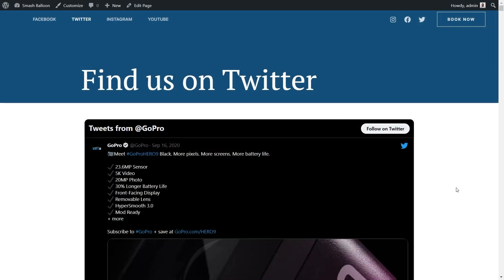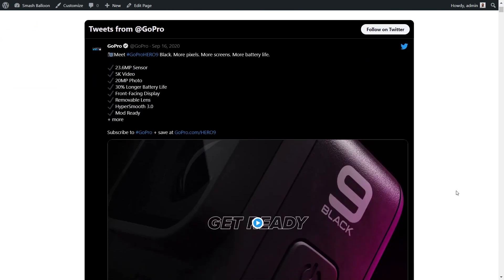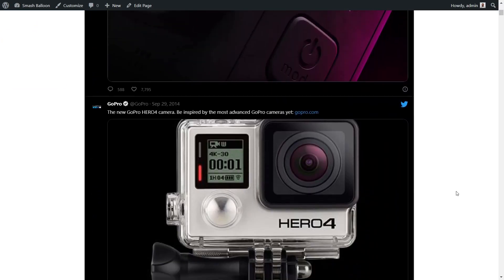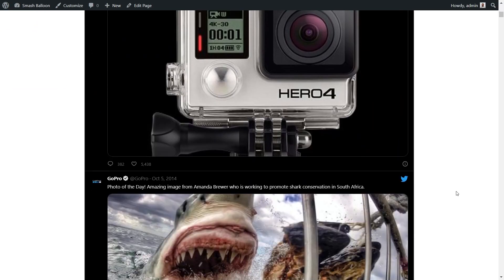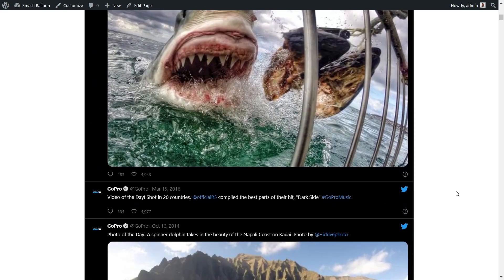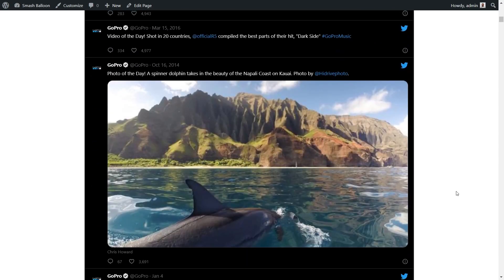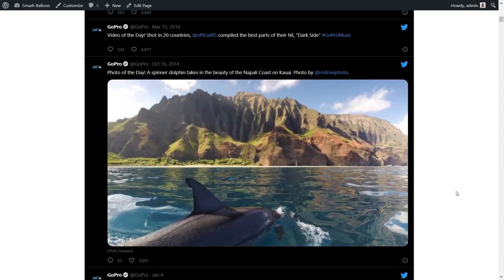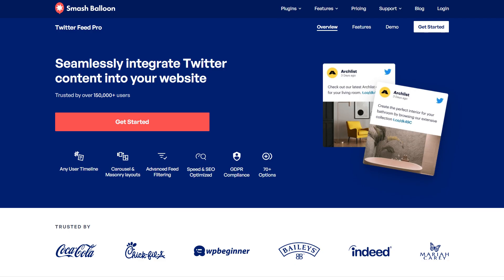As you just saw, it's really easy to embed your Twitter feed on your WordPress website without using a plugin. But what if you wanted to change the layout or moderate the tweets you want to display? With this method, you don't have any option to do that without dealing with complex code. That's why I would recommend using the Twitter Feed Pro plugin.